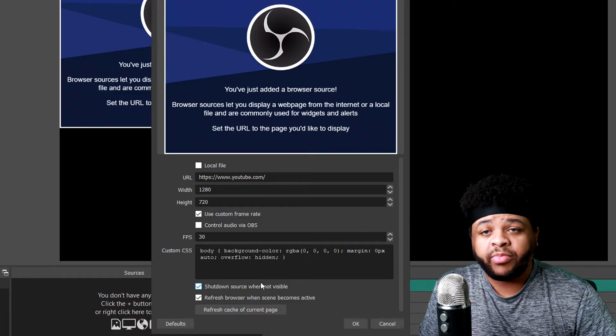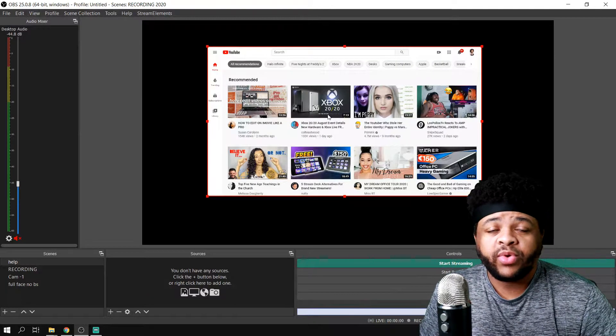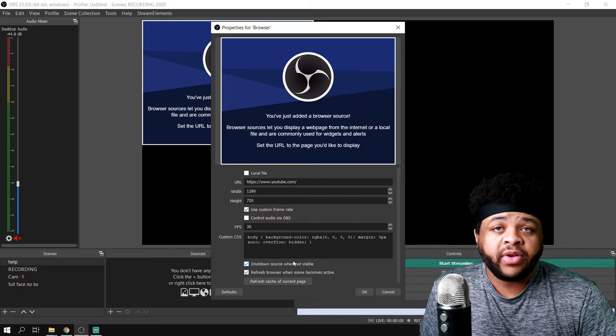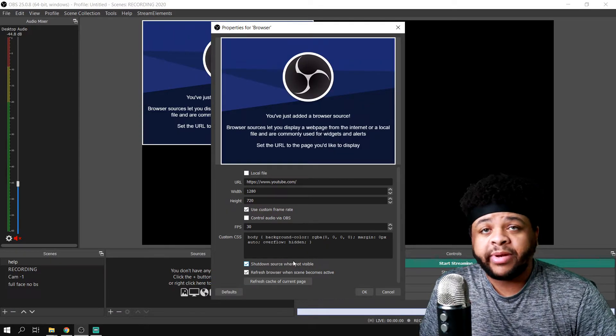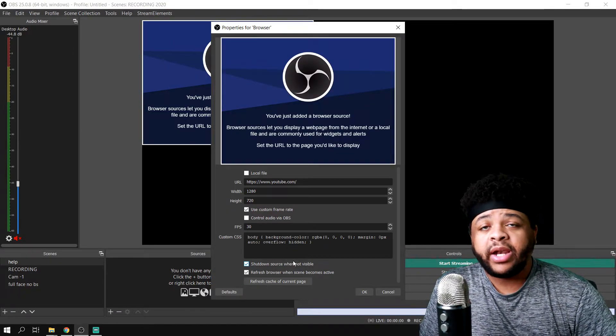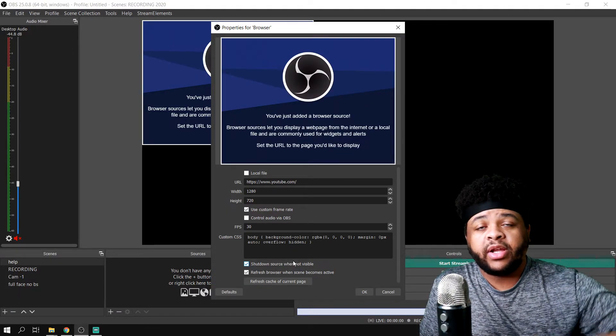Once you hit OK it'll pop up and load up. If this video helped you out, please slam the like button, subscribe to the channel if you're new, and I'll see you in the next one. Peace.